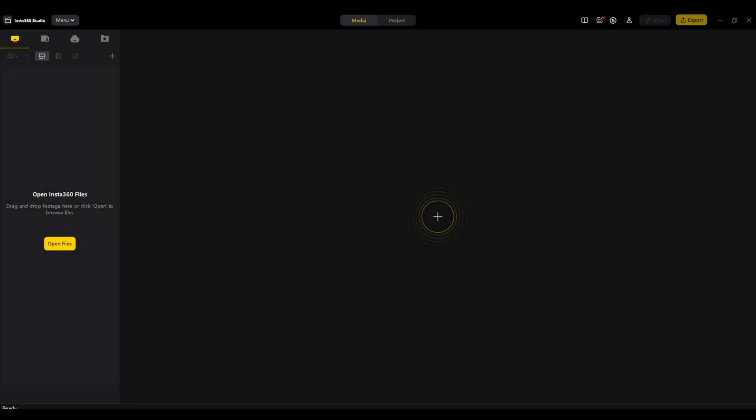In today's video I'm just going to show you how to edit and set keyframes in the Insta360 Studio. This will be on Windows but it's the same principle if you're on Mac.